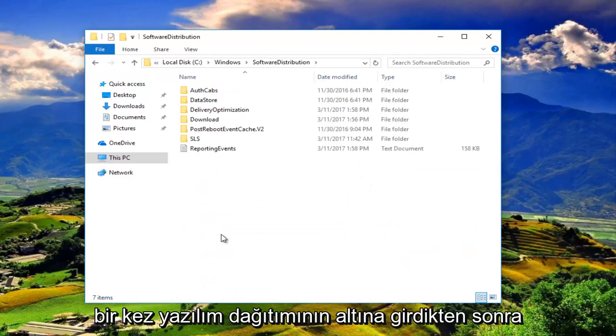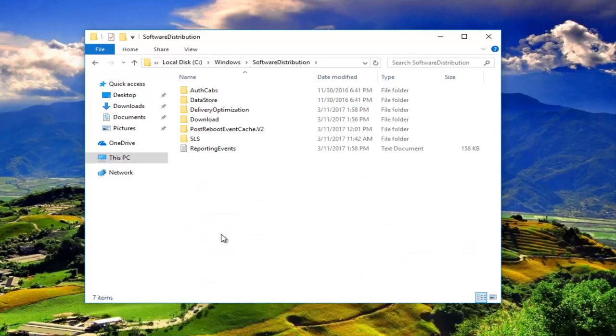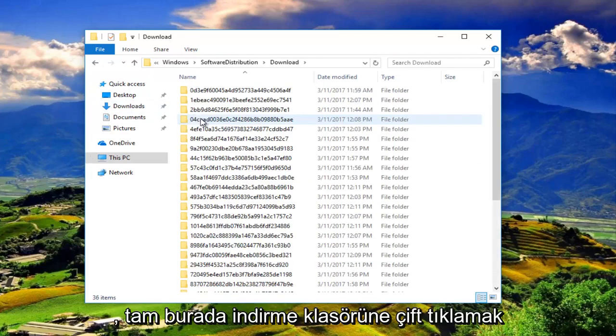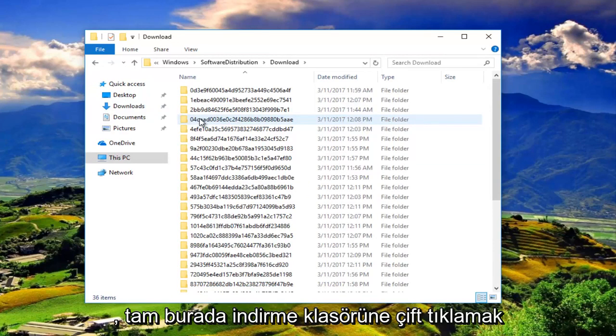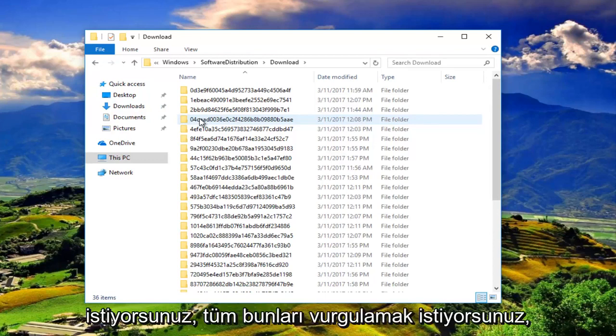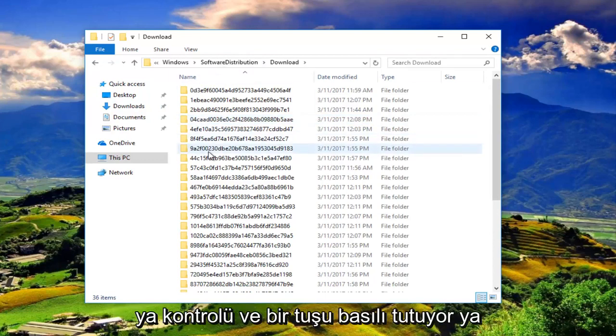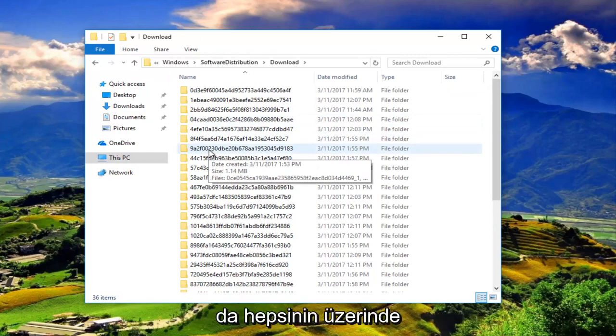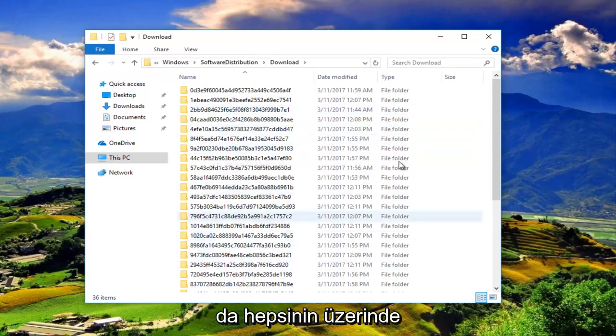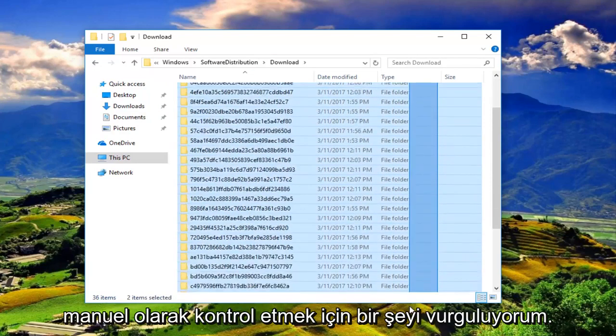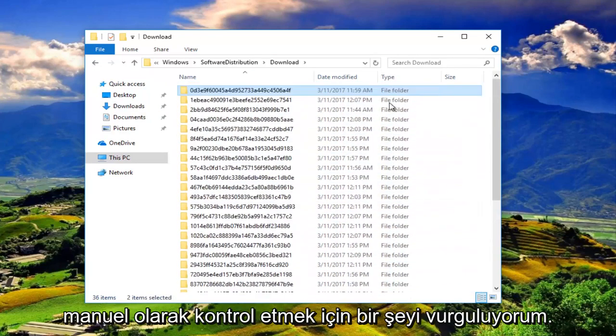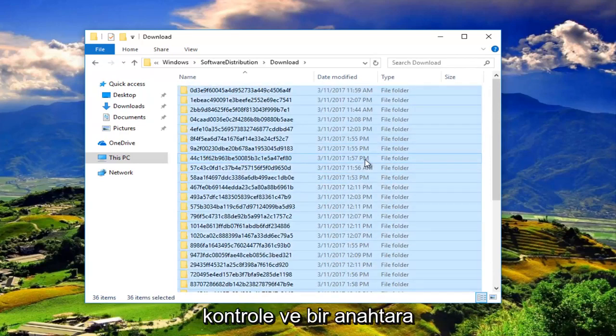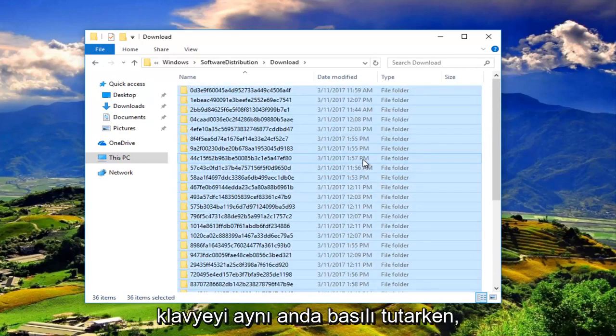Once you've went underneath software distribution, you'll want to double click on the download folder right here. You want to highlight all these by either holding down the Ctrl and A key or highlighting over all of them manually. I'm just going to do Ctrl A through the Ctrl and A key on my keyboard at the same time.